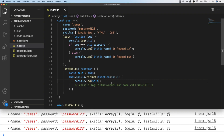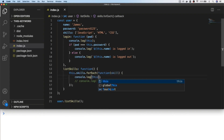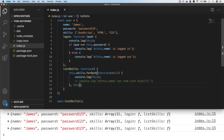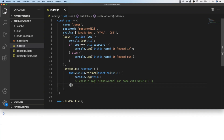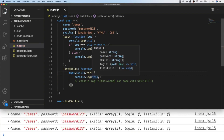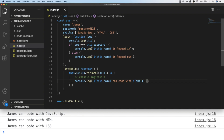We need a way to preserve the value of this inside our forEach function, and traditionally there are a couple of ways to do this. The first would be to assign the value of this to another variable as soon as our listSkills function is called — you might see this approach in older codebases. The other option is to pass the value of this into the forEach function as an optional argument to preserve that context. Or the third way is to use an arrow function, which will bind the value of this from the listSkills function to the value of this inside the forEach function.